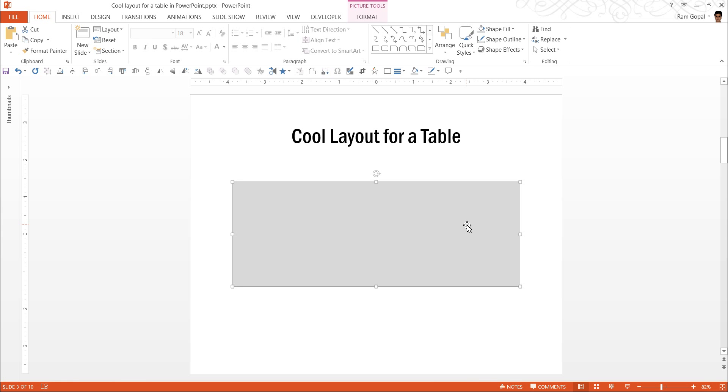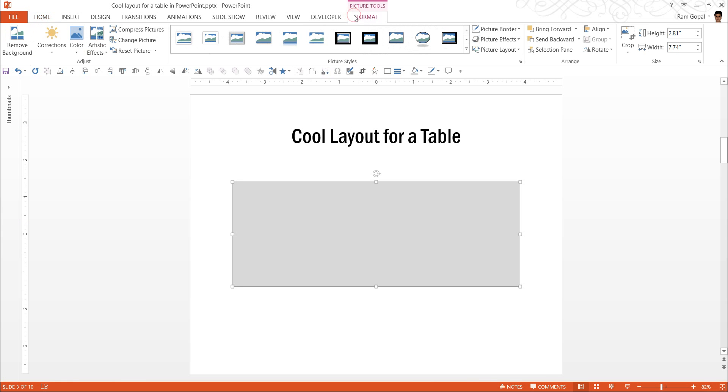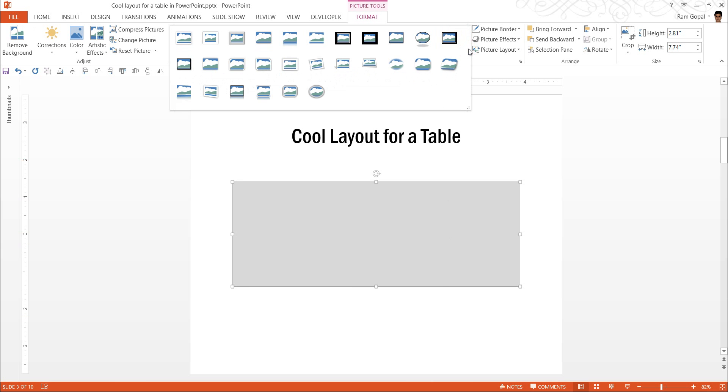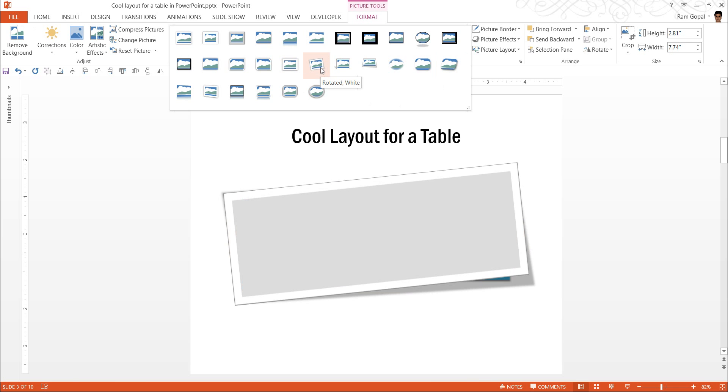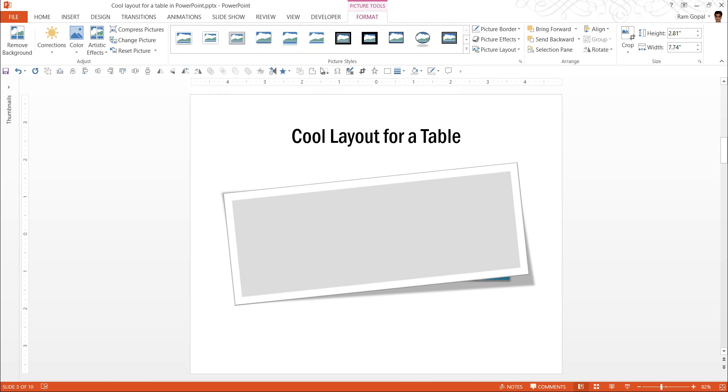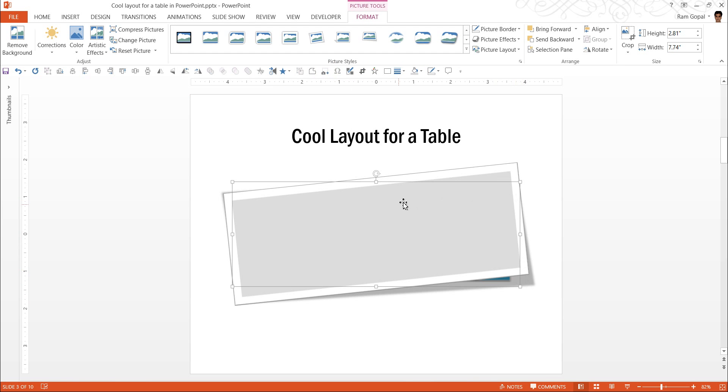Once you have this as a picture, you can access all the formatting options for a picture. So, I am going to use this one, which happens to be rotated white effect for this piece of paper. Now that automatically creates that peeled off effect.